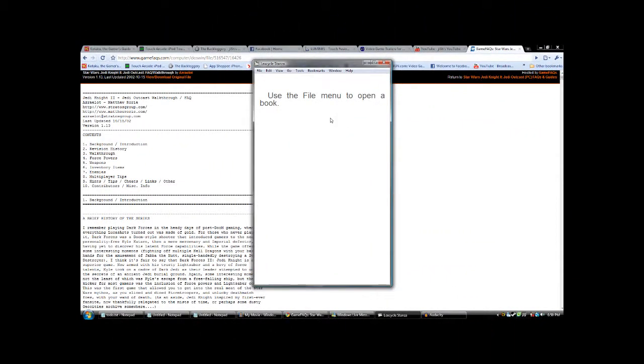So I'm going to show you an interesting way I came up with dealing with this. We're going to use the application called Stanza. This is a freely available application for both the iPhone and iPod Touch, as well as the desktop for Windows or Mac.